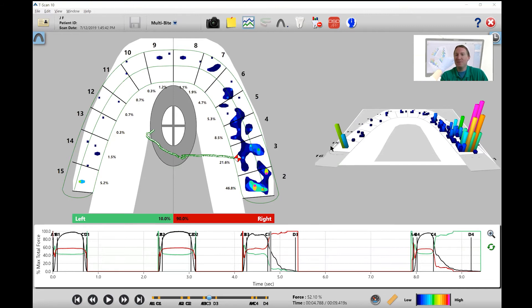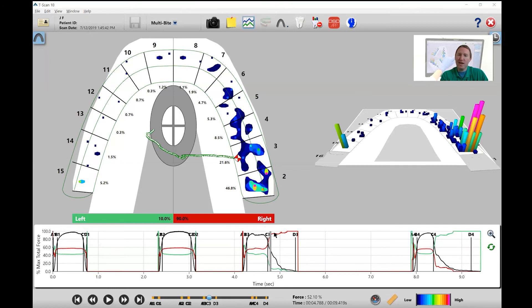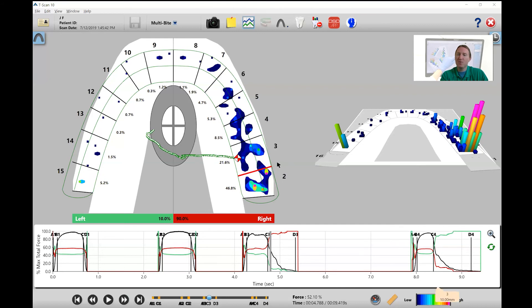We definitely have a balancing interference going on here, which you can also see when you look at the movement of the red line. And on the working side, there's a bunch of contacts going on with most of the working contacts really being on number two and number three.